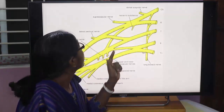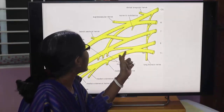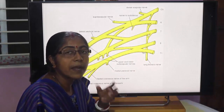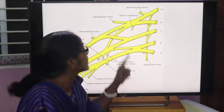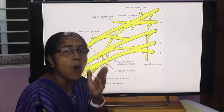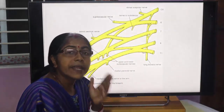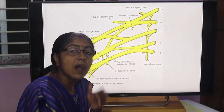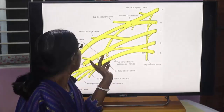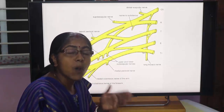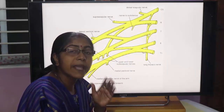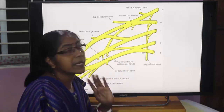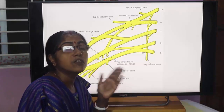The posterior cord is formed by the union of the posterior divisions of all three trunks. The root value of the radial nerve is C5, C6, C7, C8, and T1. It is the nerve of the posterior compartment of the arm and forearm. It is the largest branch of the brachial plexus and the largest nerve of the superior extremity.